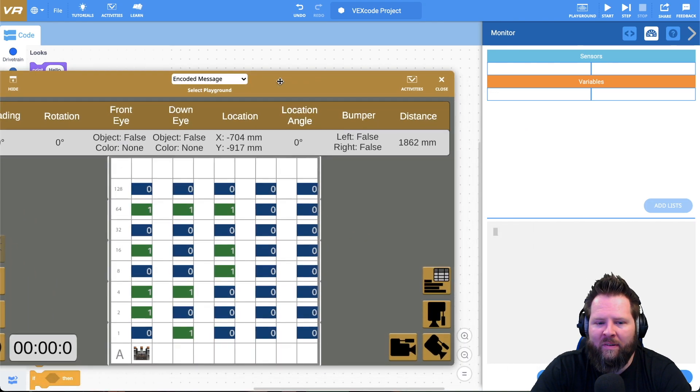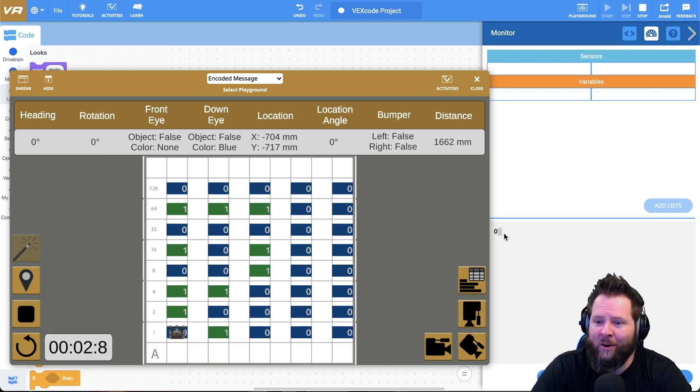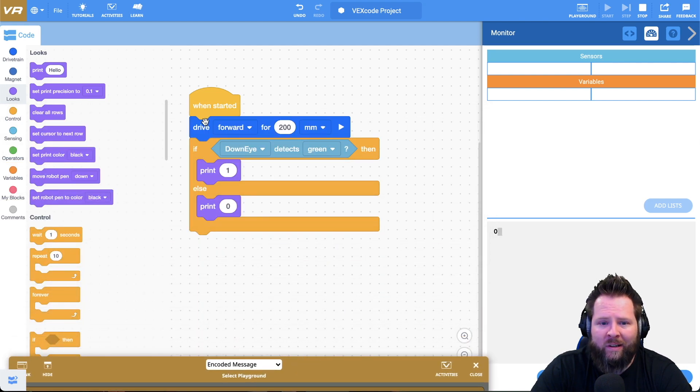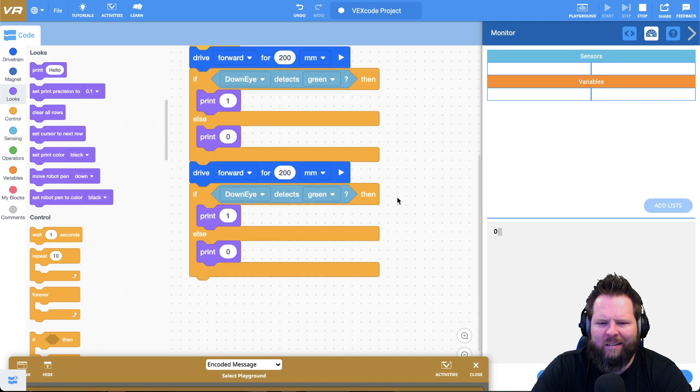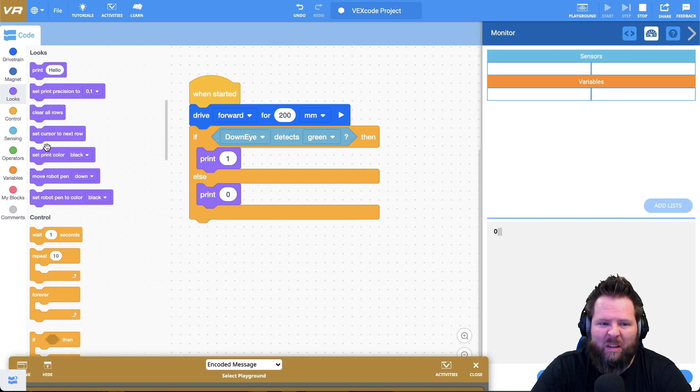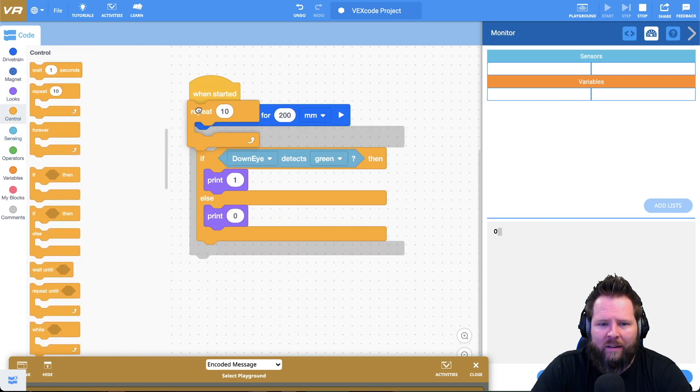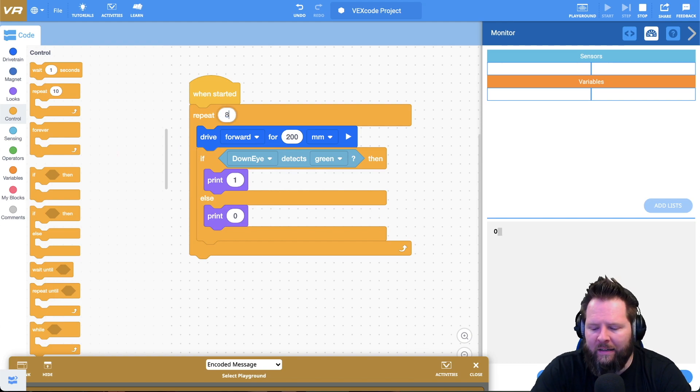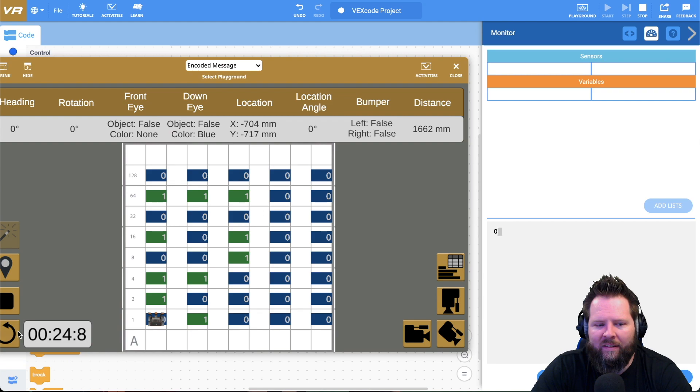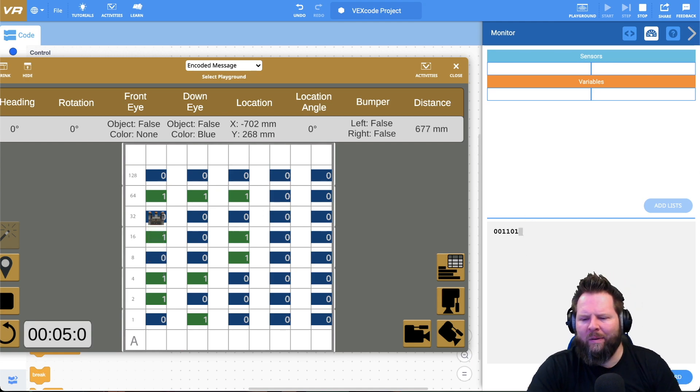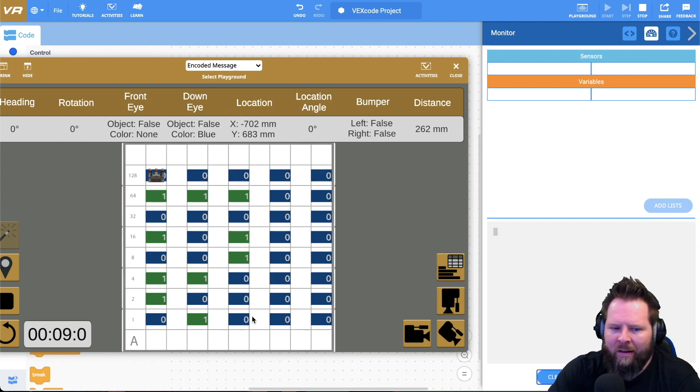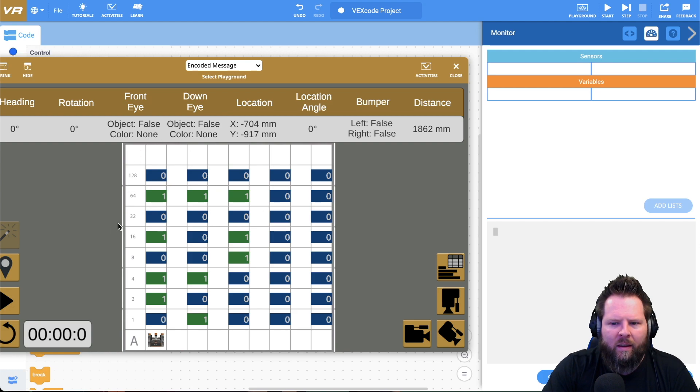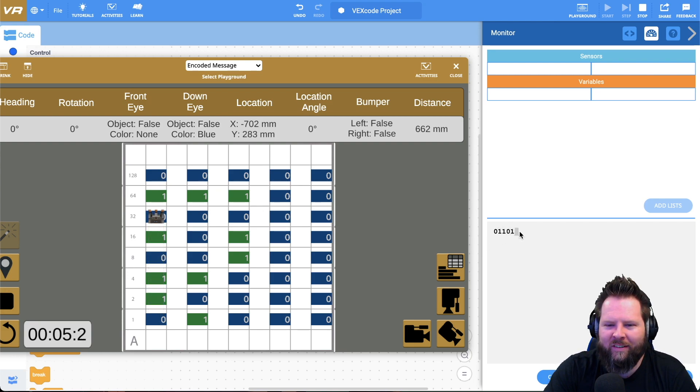Let's see what happens. I'm going to push play. It goes up 200 and it got a zero. Perfect. Now I just need to do that a few more times. Why would I just keep duplicating? I can just do a repeat. So I'll go to control and I'll say repeat and it's eight. So I'll repeat it eight times. Let's reset and play. Zero, one, one, zero, one, zero, one, zero.